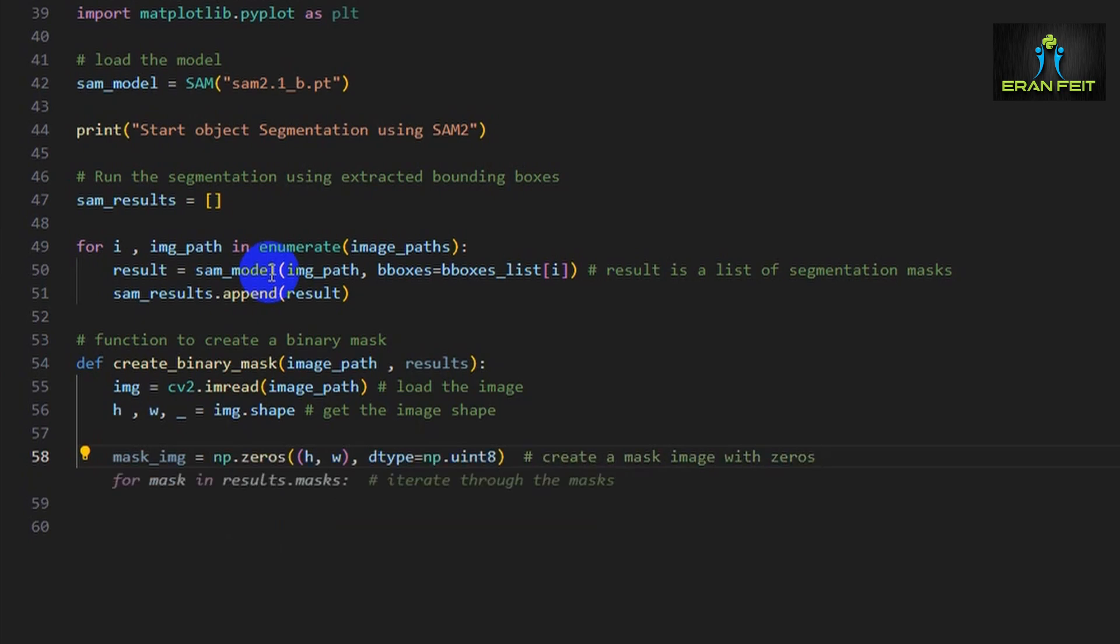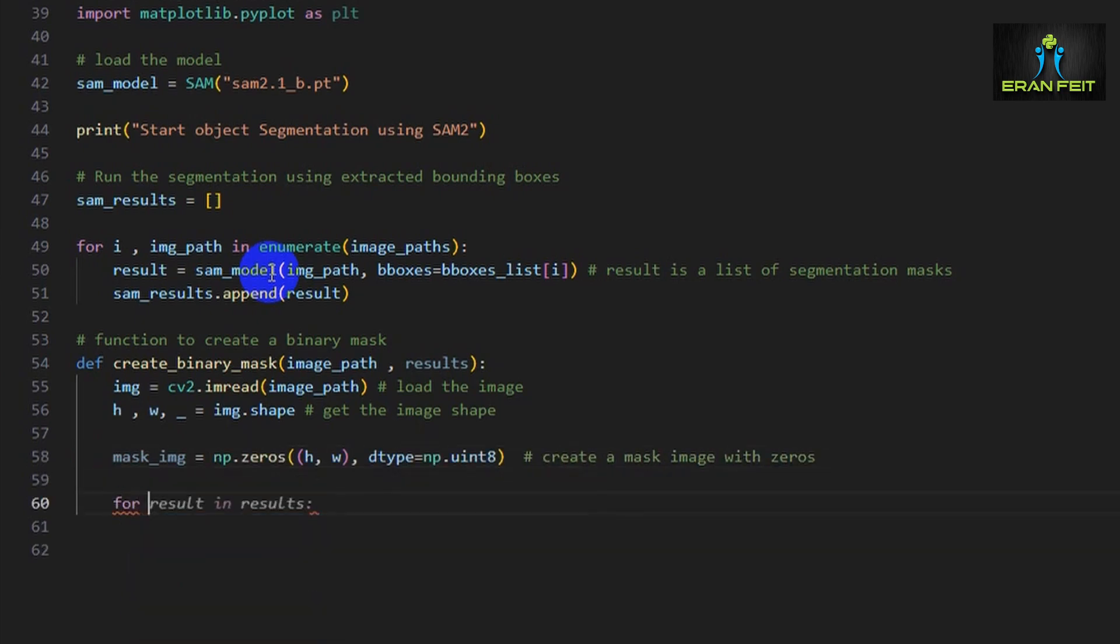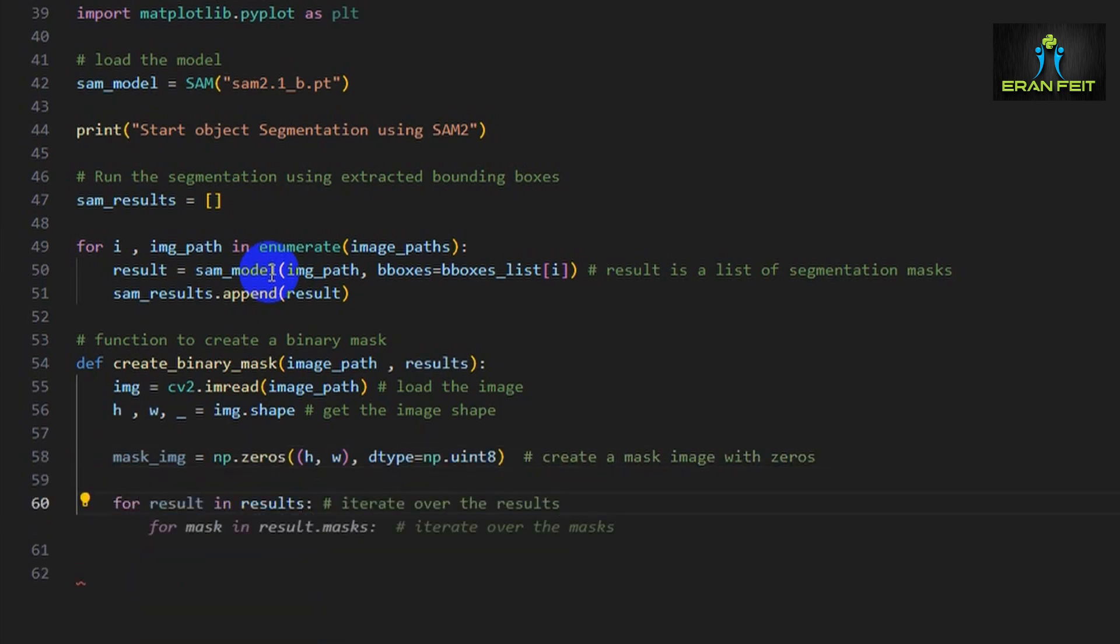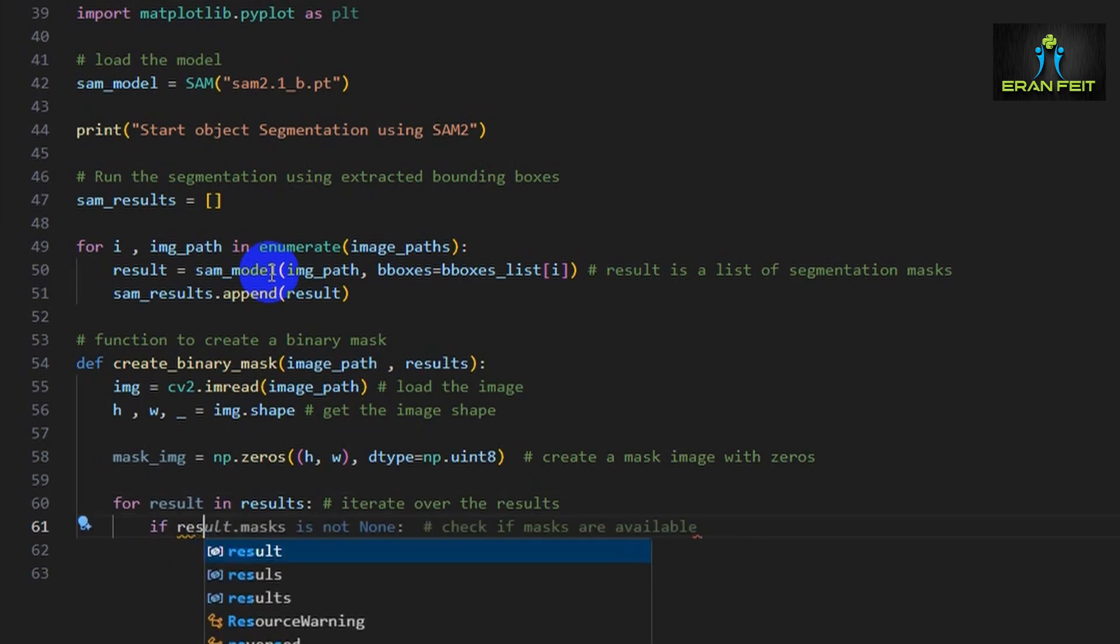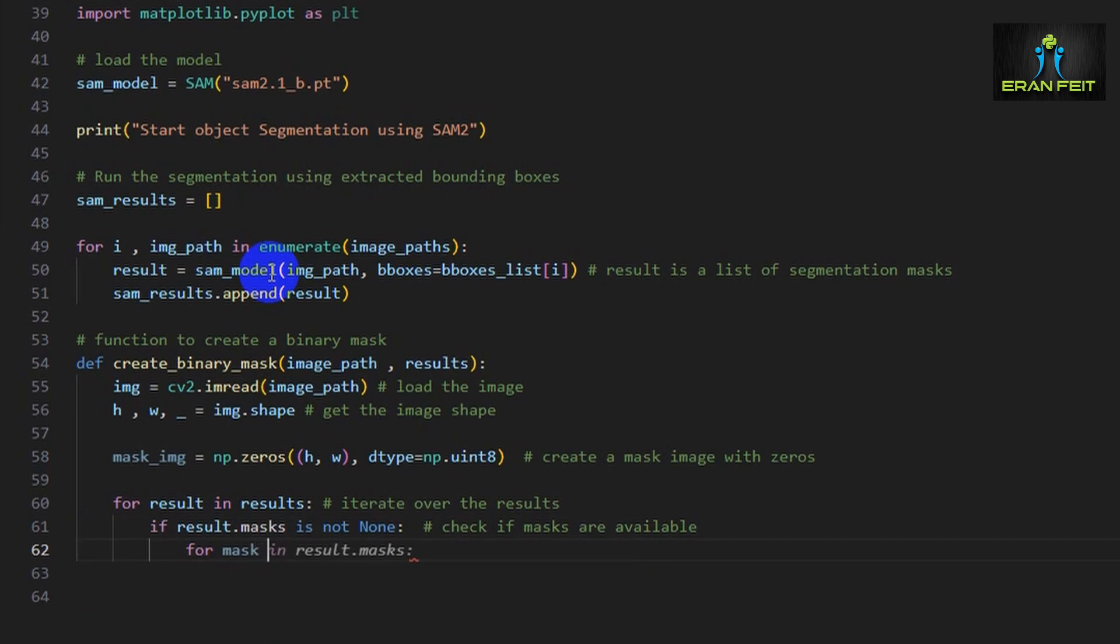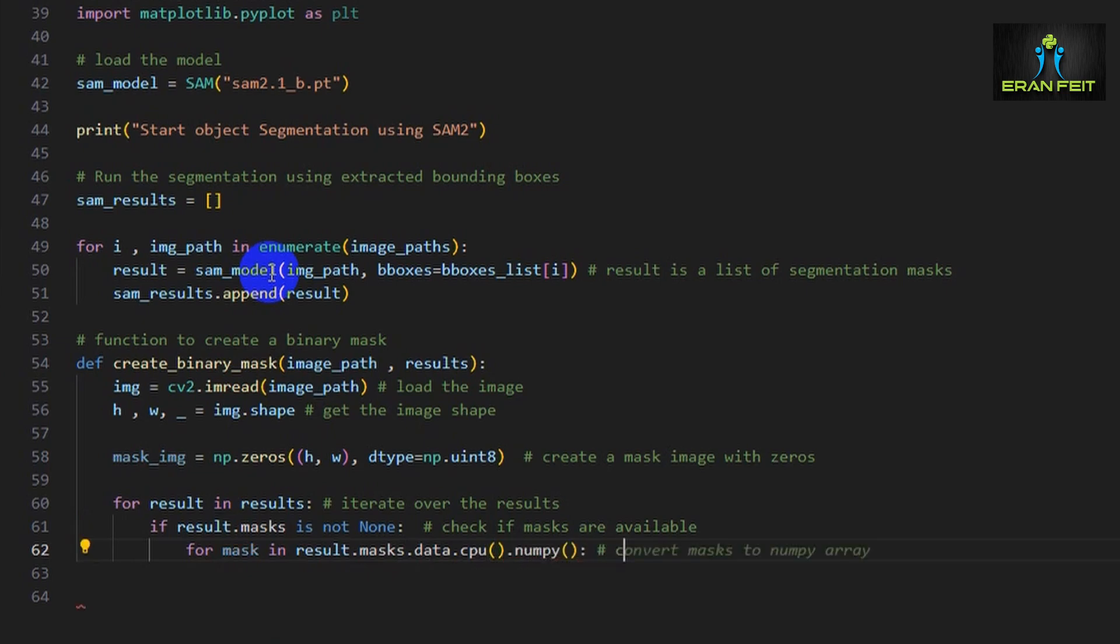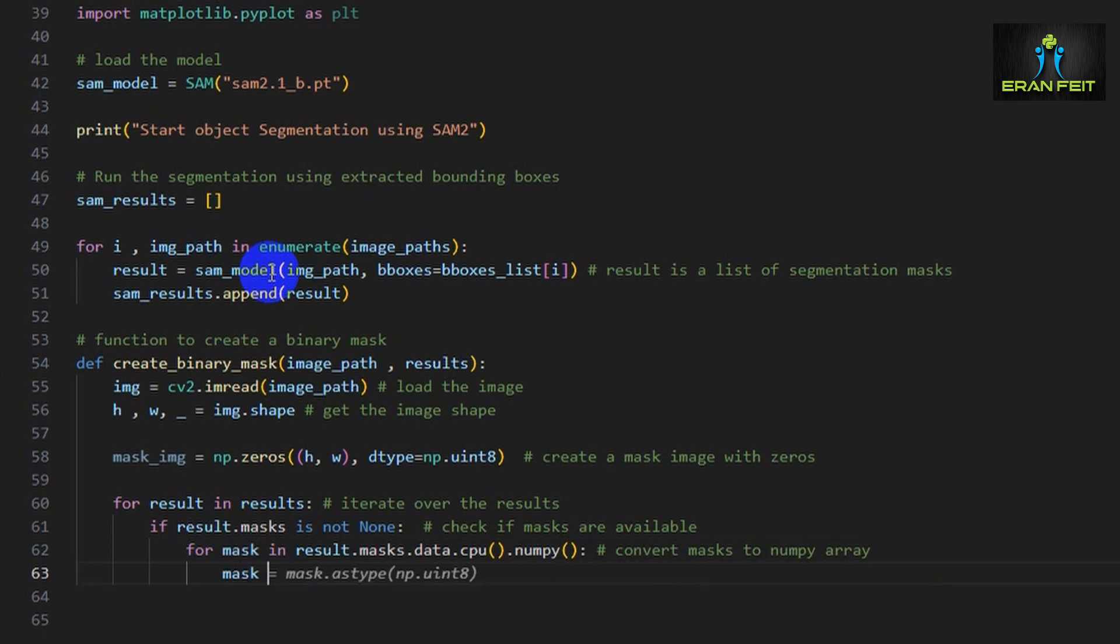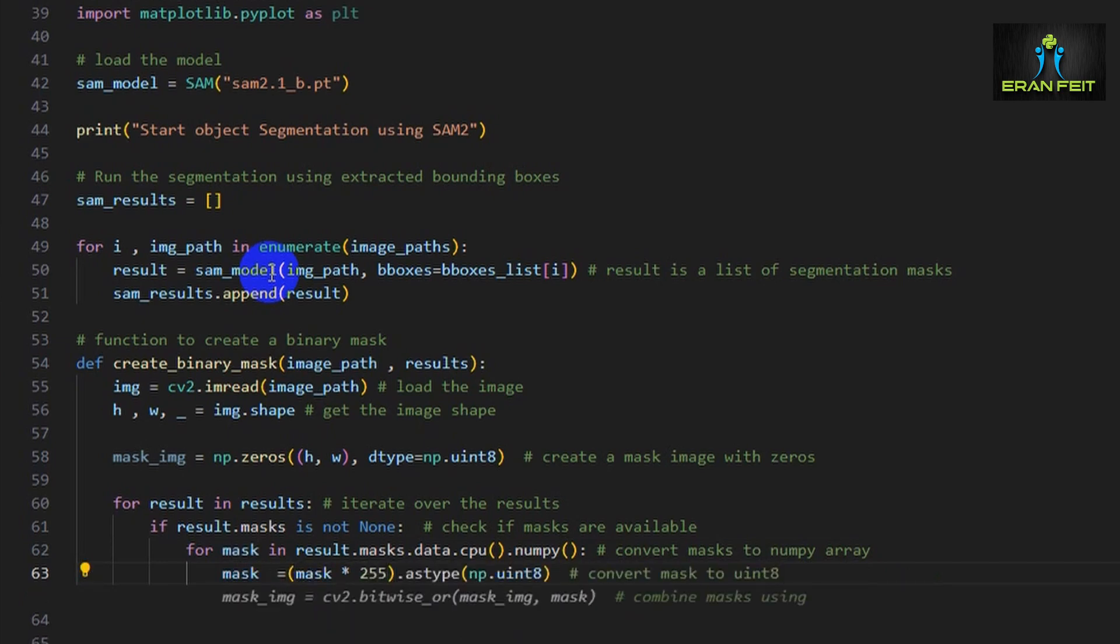Then we will iterate over the results, check if a mask is available, convert the mask to NumPy array, convert the mask to white and black. It will be a binary image. Combine the masks into one image, and the function will return the final binary image.